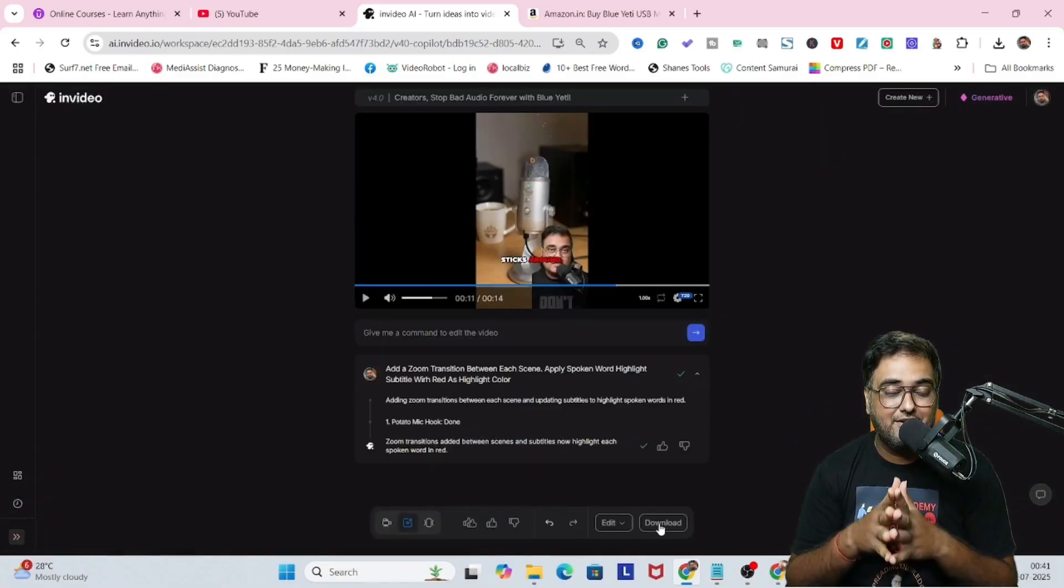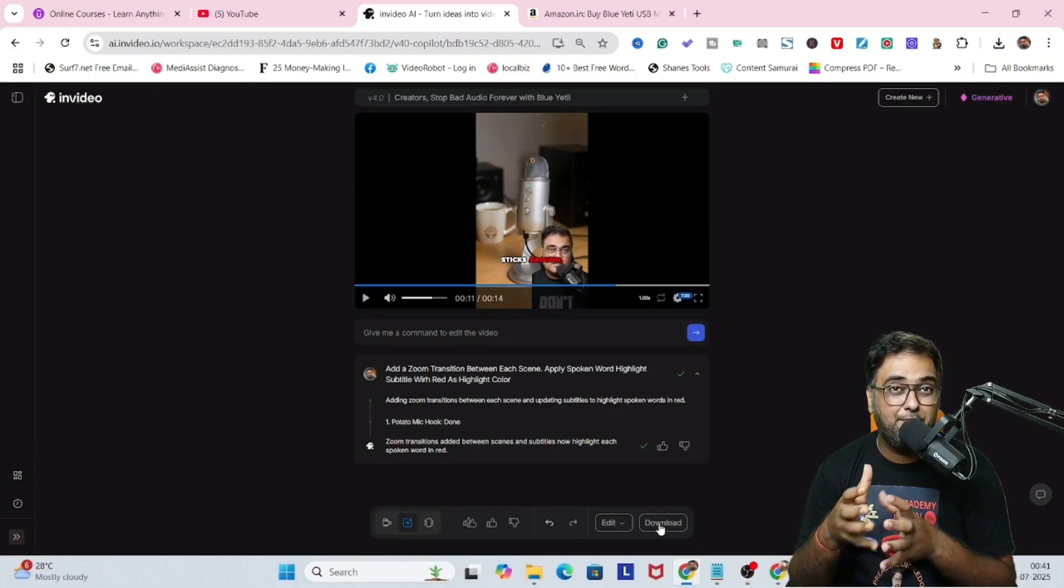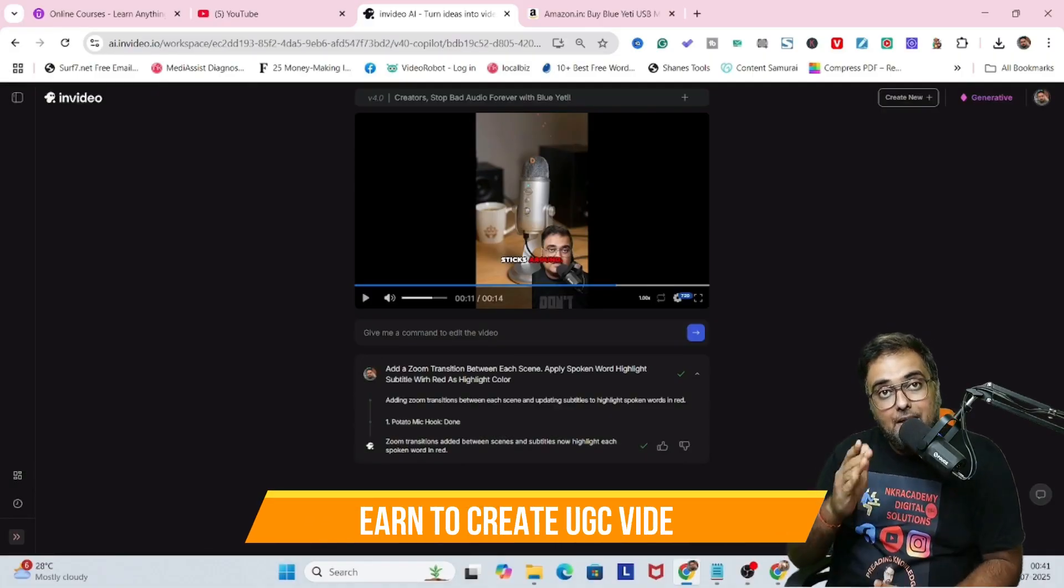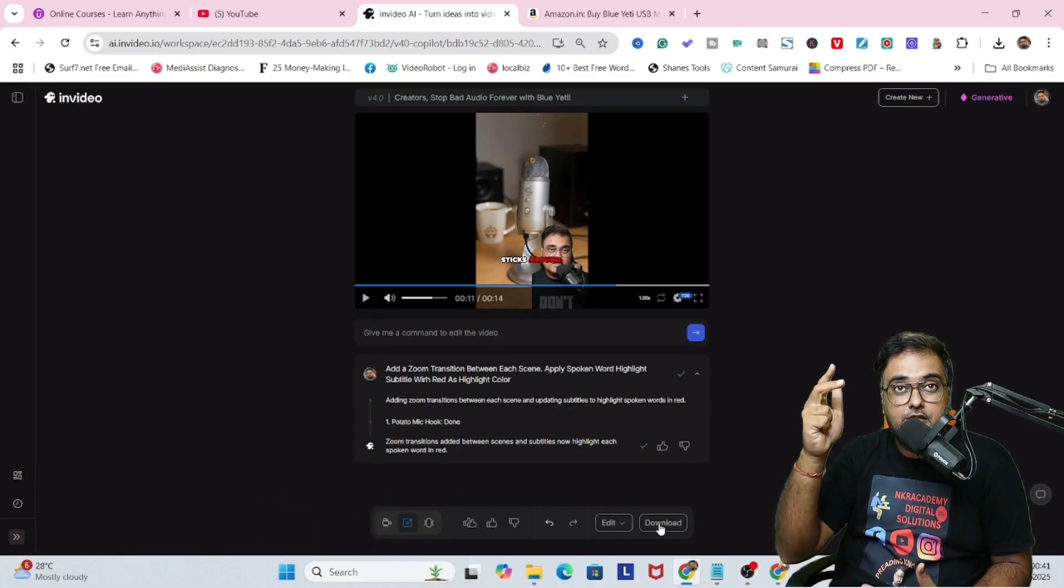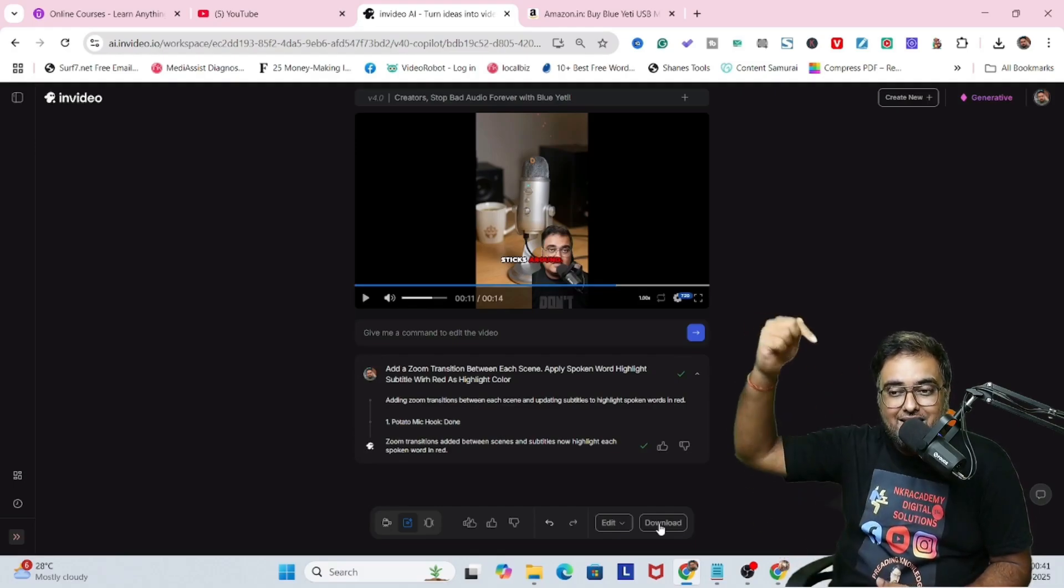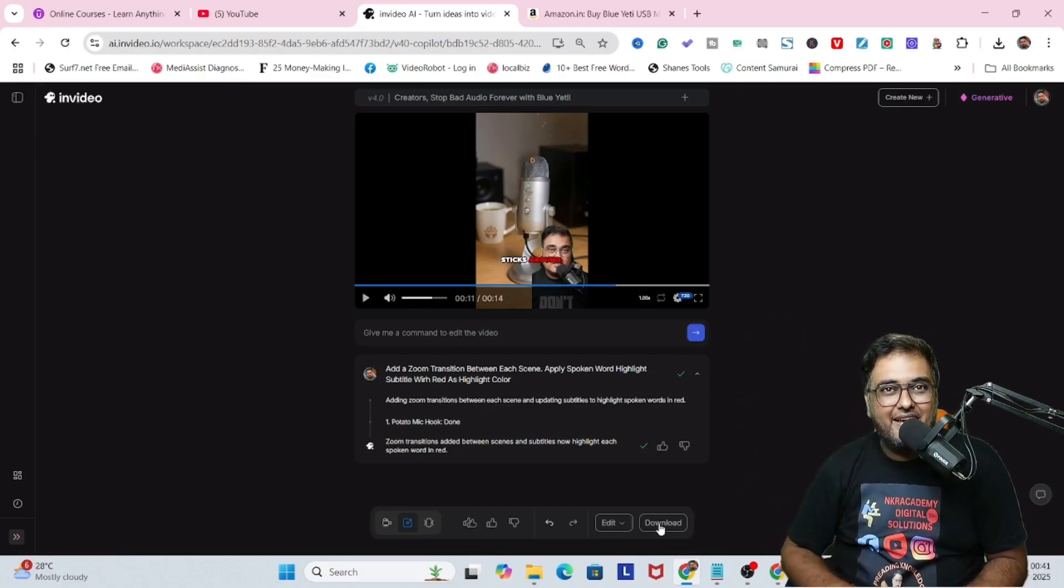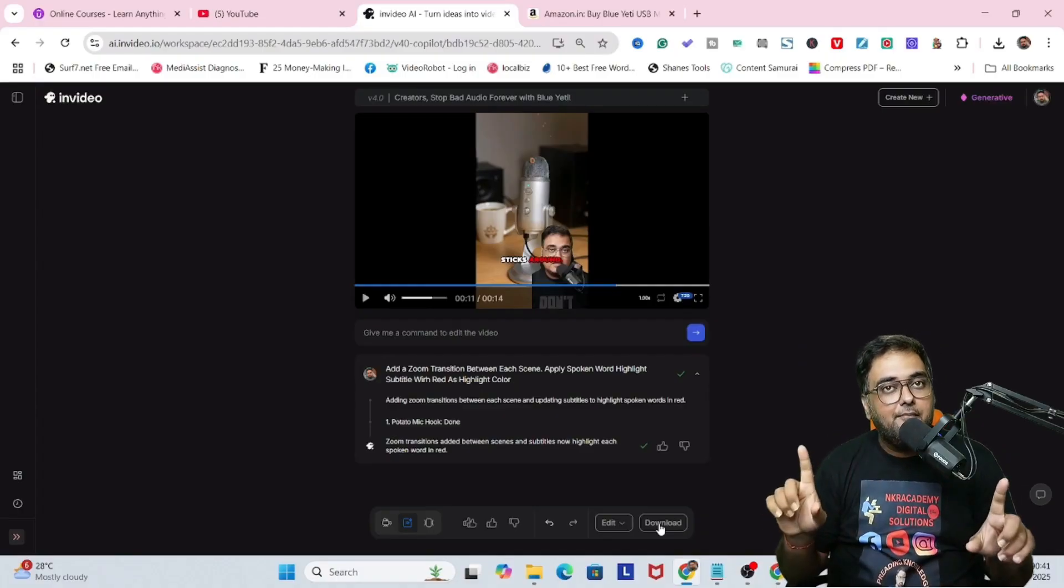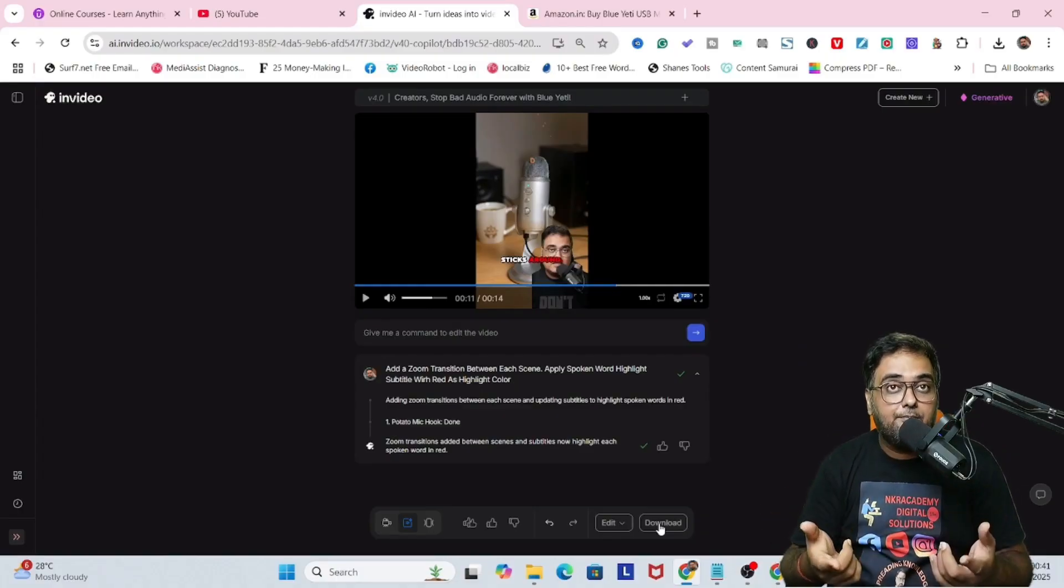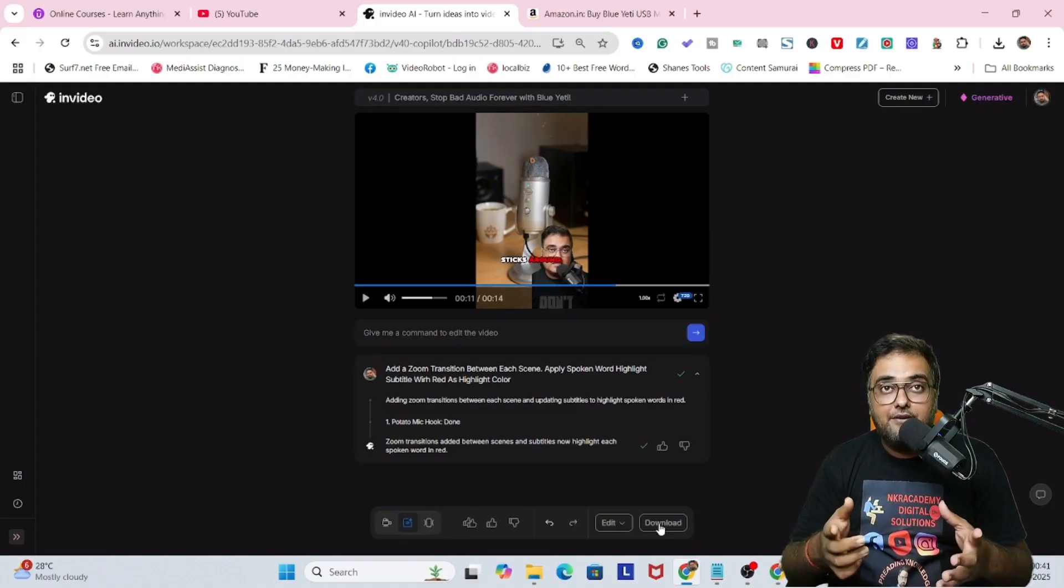That being said, that's how easy it is to create this kind of cool UGC product ads. Now remember, you can place them anywhere that you want to. You can place them on your YouTube, Instagram, TikTok, wherever you wish to. Write down the description, give your affiliate link, and watch the money pouring into your pocket.